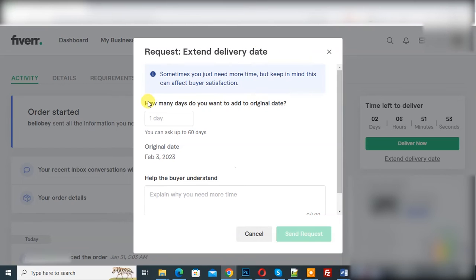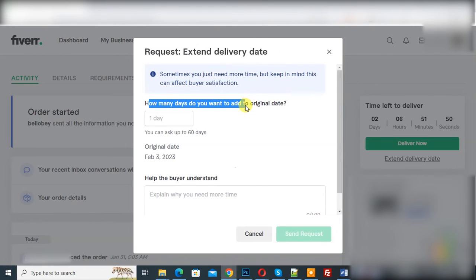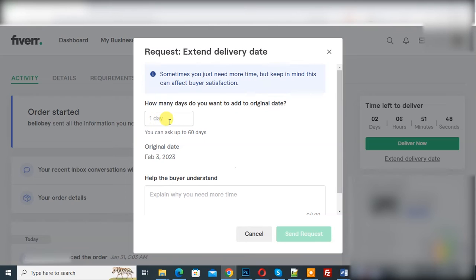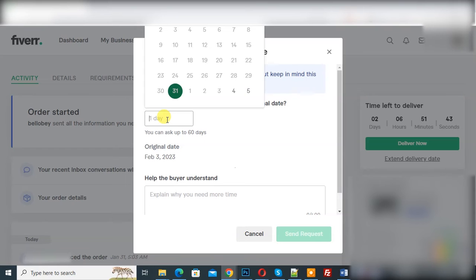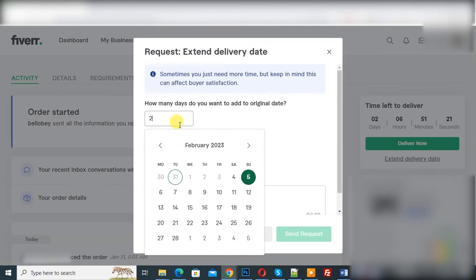Then you see how many days do you want to add to the original date. Now you see a field, so you can add days according to your requirement. Now I added five. Now the calendar opens. Now I select eight, five days.